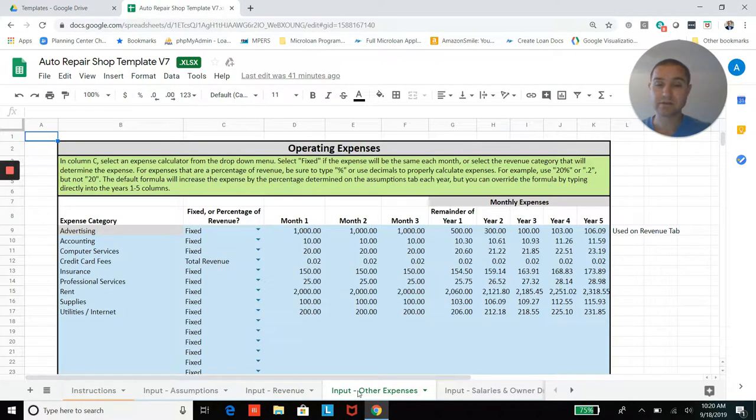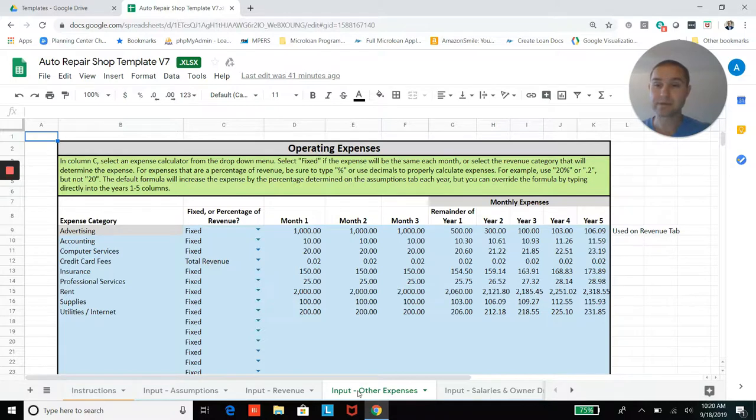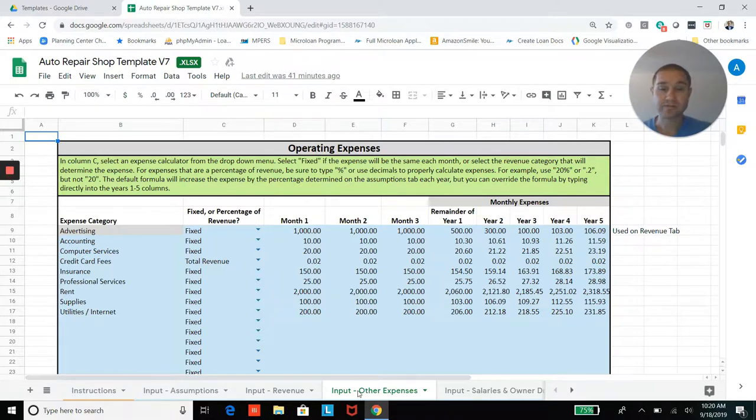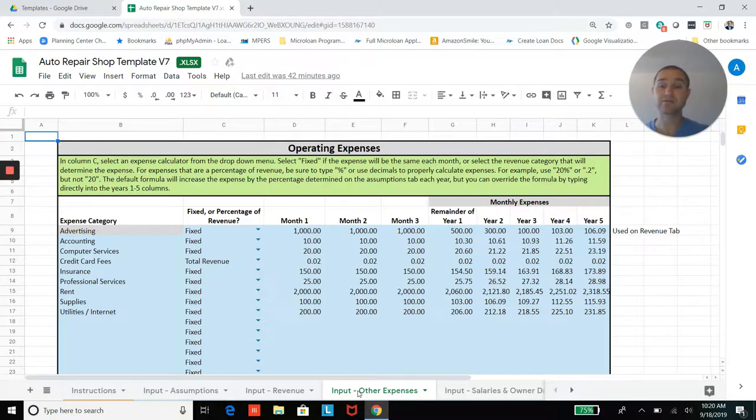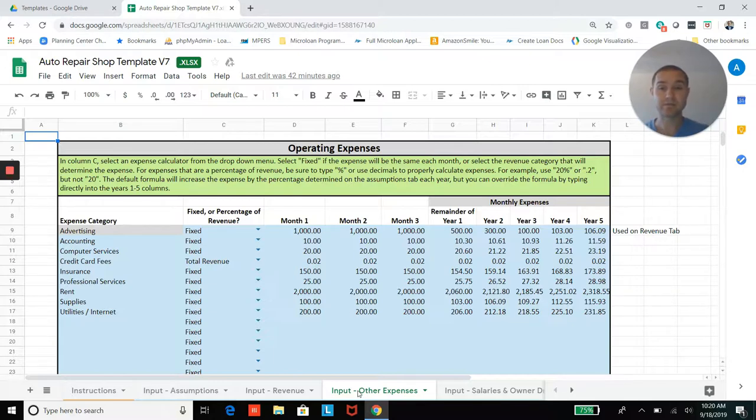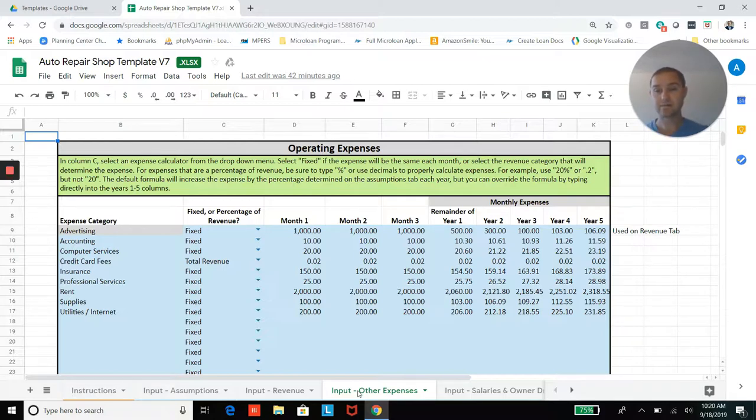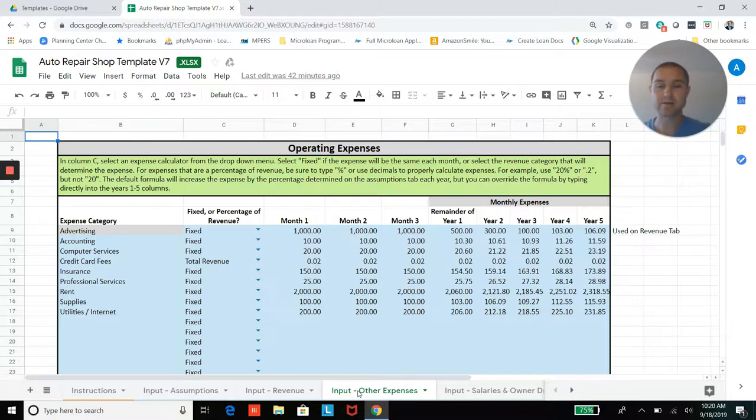And jumping into your operating expenses, you'll be able to add operating expenses like rent, which would be probably a fixed monthly amount. And then you can also enter in expenses that are a percentage of revenue like credit card processing fees. So that will increase if sales increase or decrease if sales decrease, right? Because it's just a percentage of every time you have a customer swipe that card.